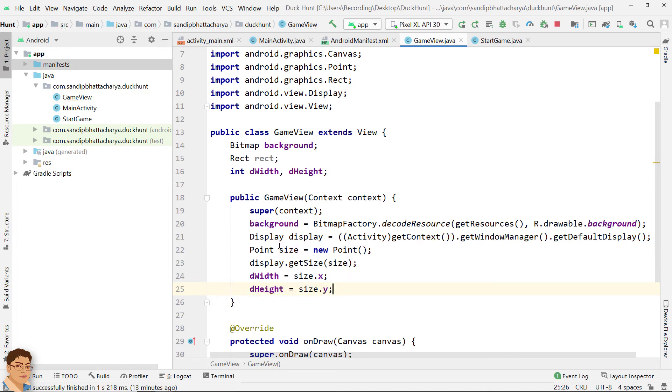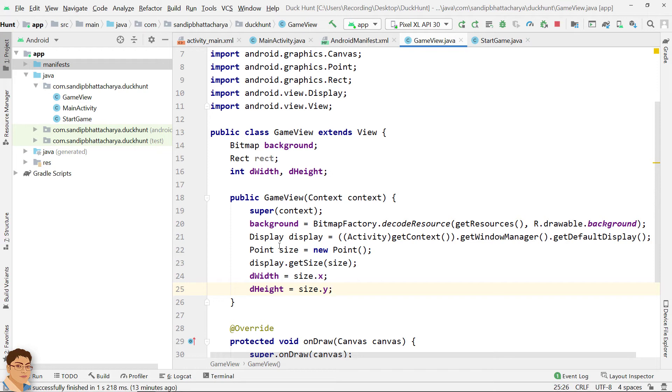Now we have all four coordinates of the rectangle that encompasses the whole screen. The coordinate for left and top is 0 and 0, and for right and bottom it is screen width and screen height respectively. In our case, dWidth and dHeight. Next, instantiate the rect object.